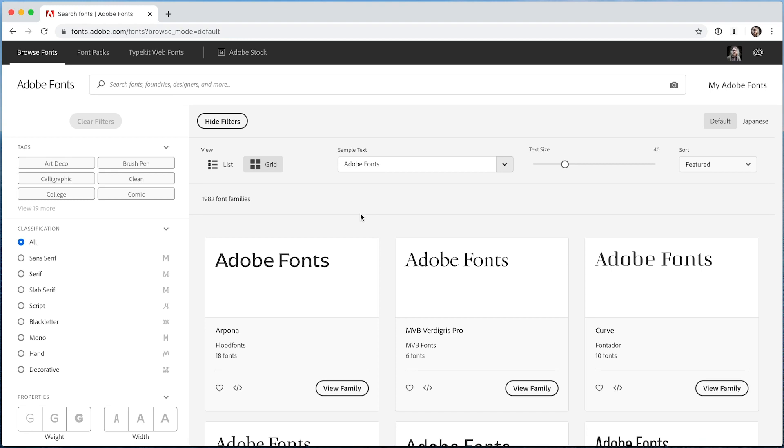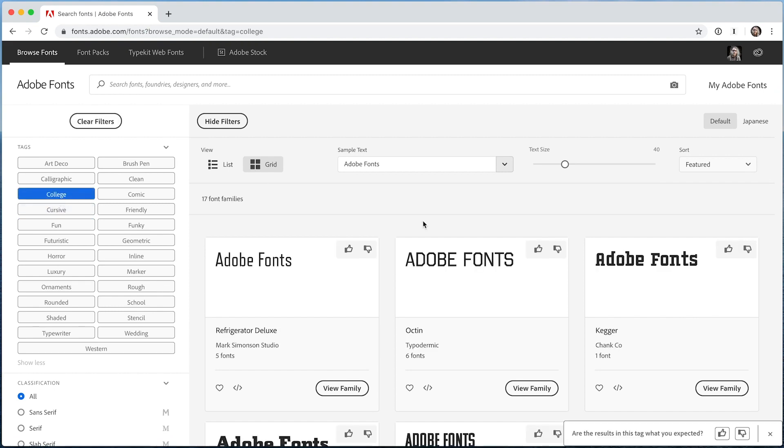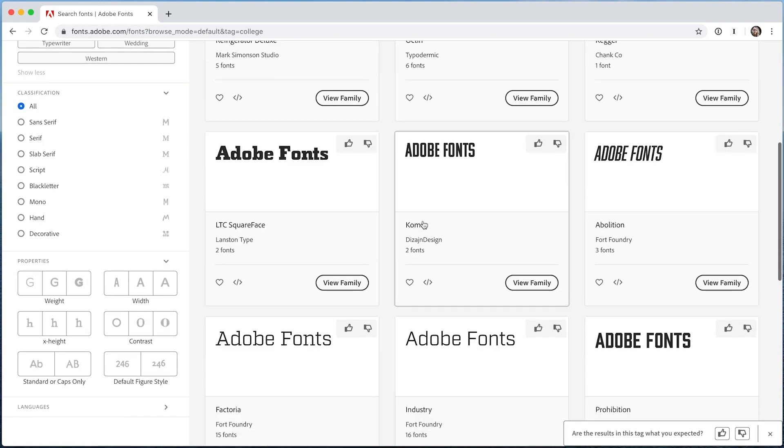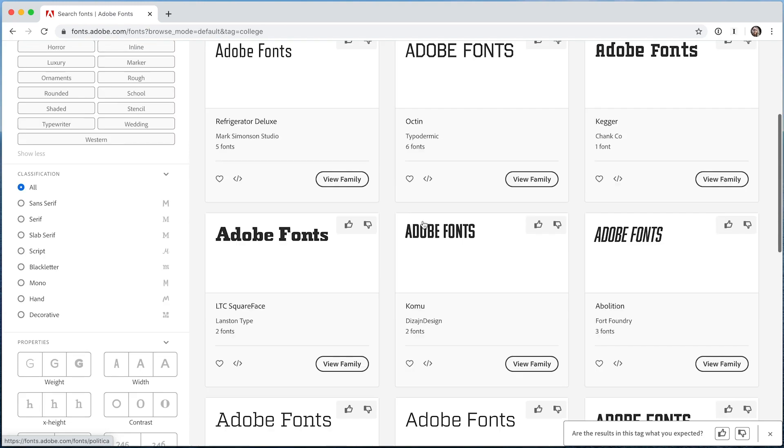We're excited to announce tag browsing on Adobe Fonts, a new way for Creative Cloud users like you to browse and discover the thousands of fonts included with your subscription.